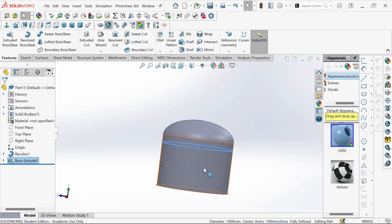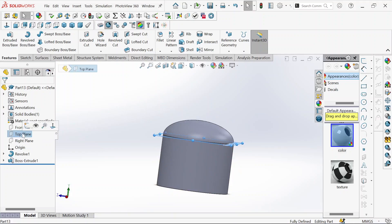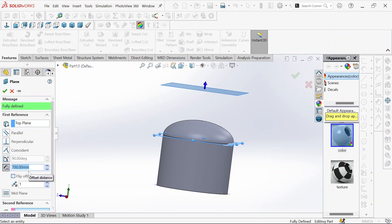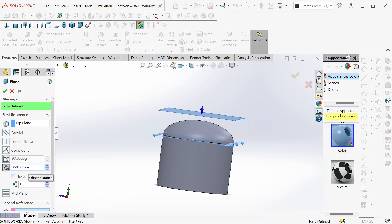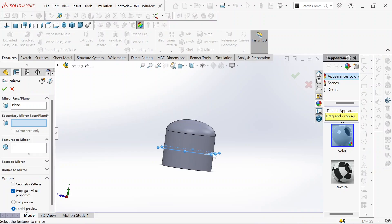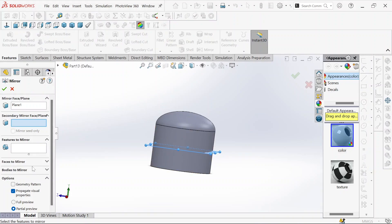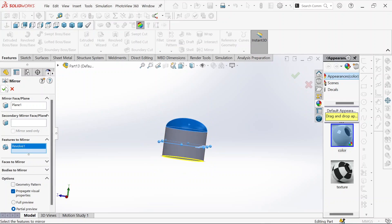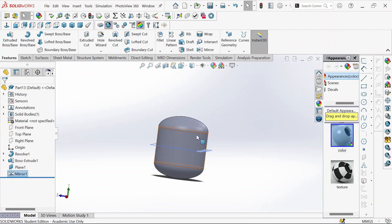We almost have our cylinder. We take the top plane and go to reference geometry, select the plane. We will create another plane — this will be 350 millimeters. We flip the side right in the middle, then okay. Now we will mirror it, going to feature to mirror. This is the feature we are going to mirror, then click okay. Now we have our cylinder.